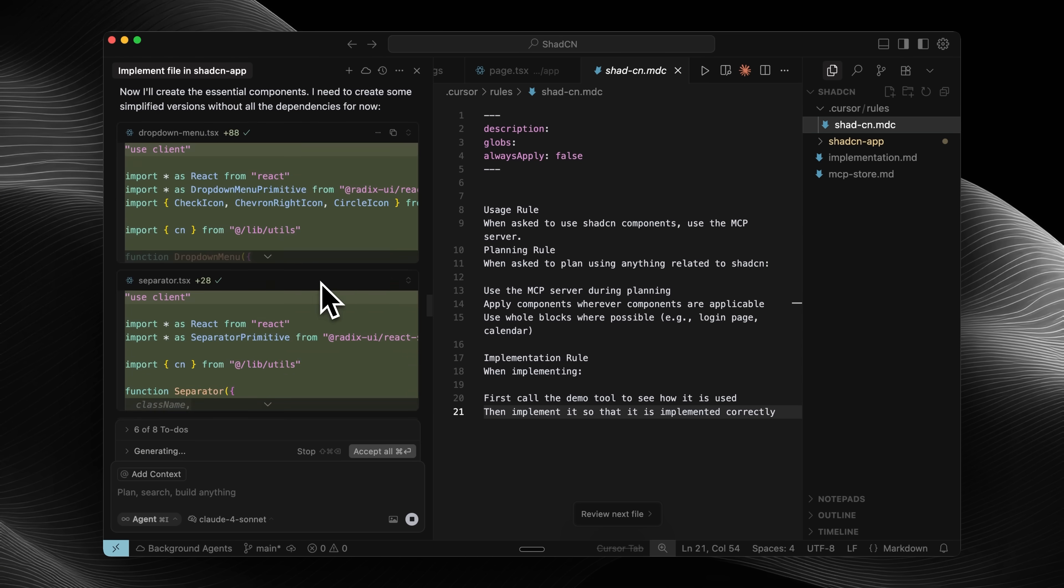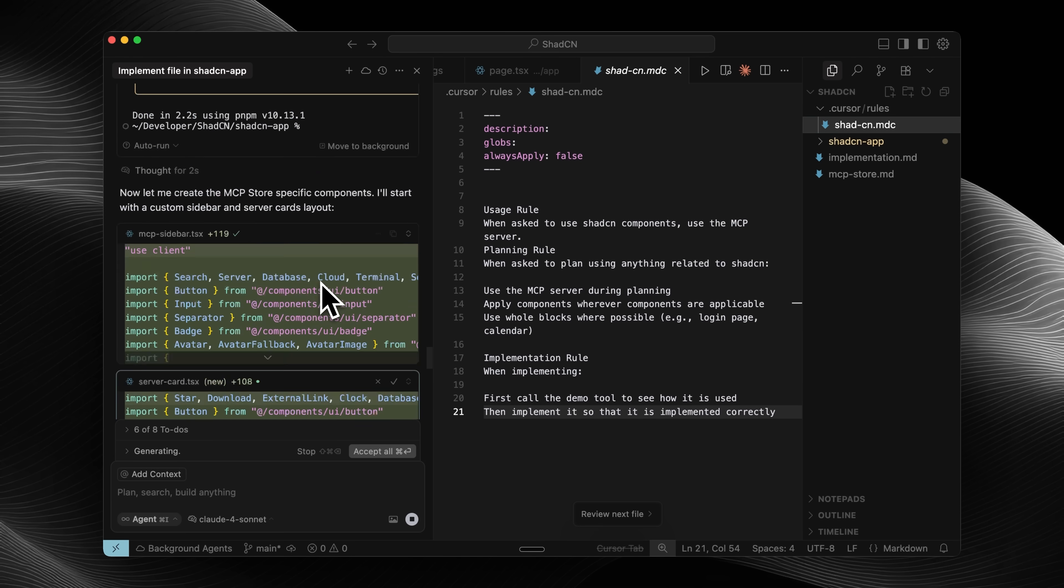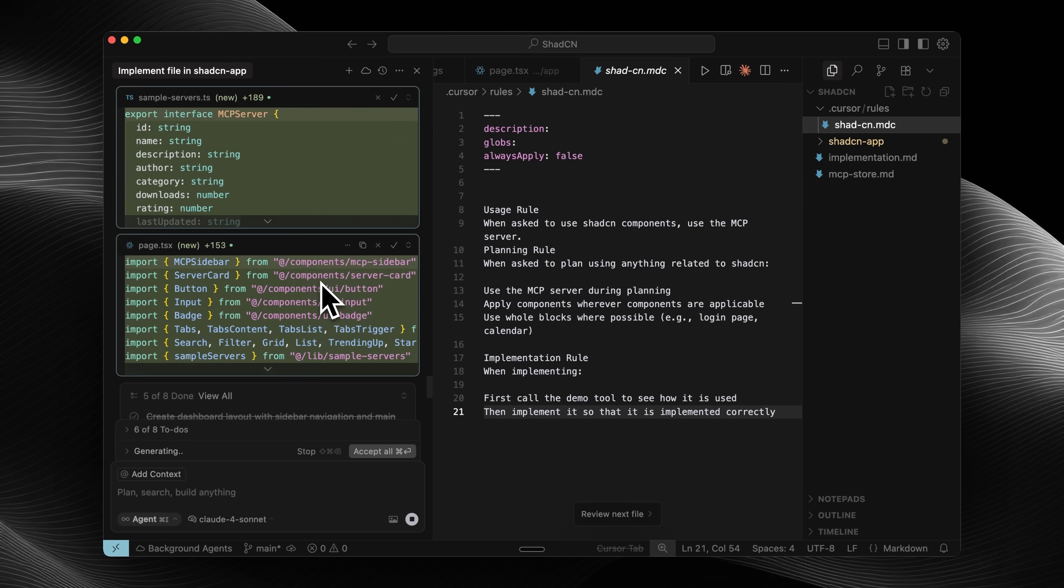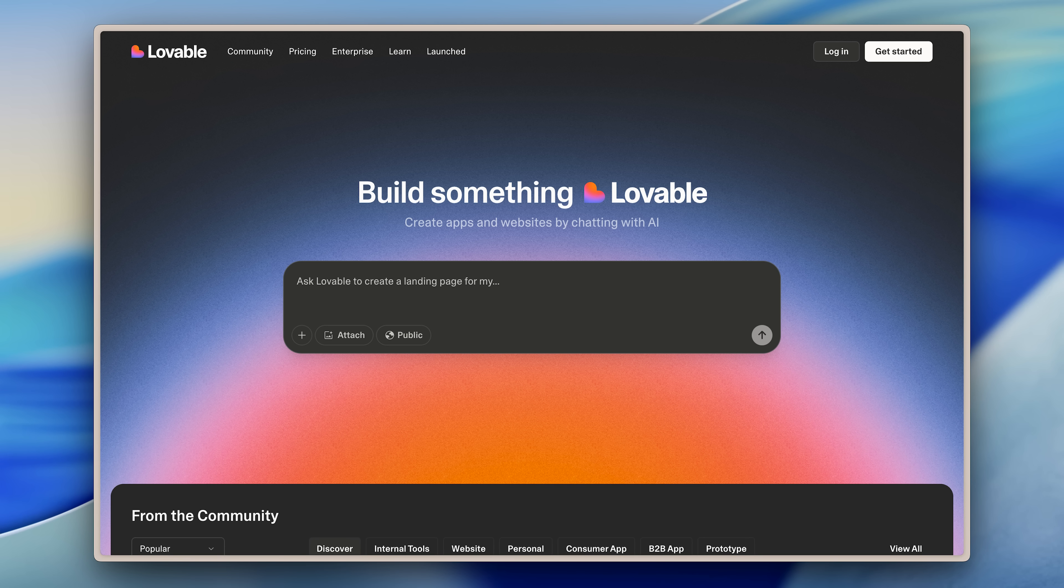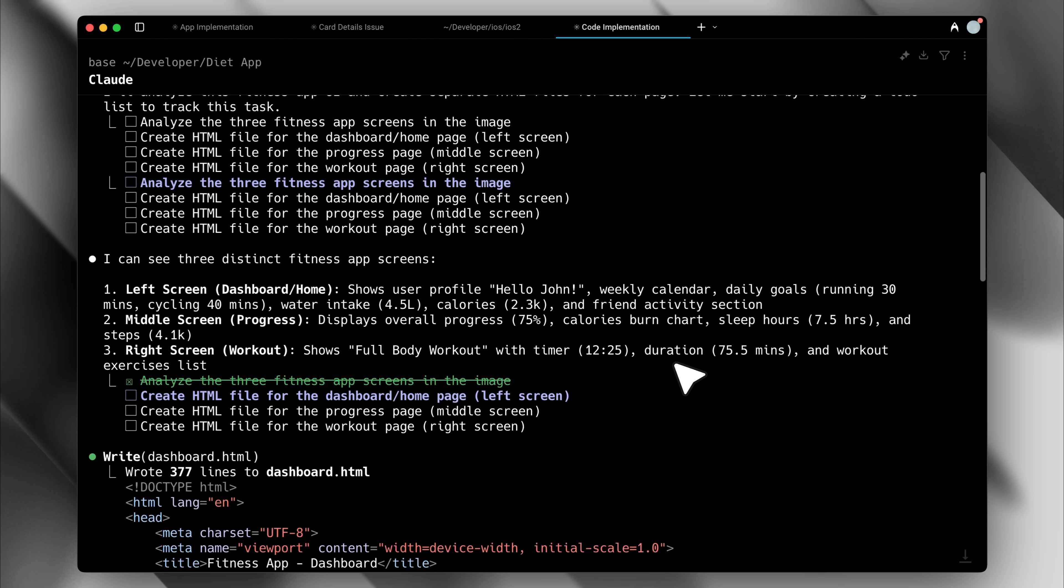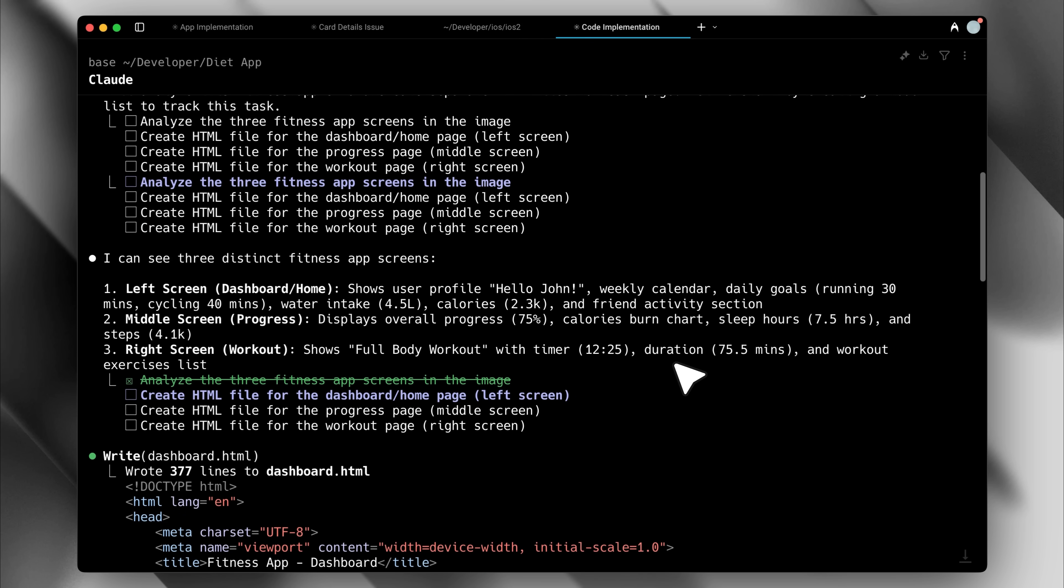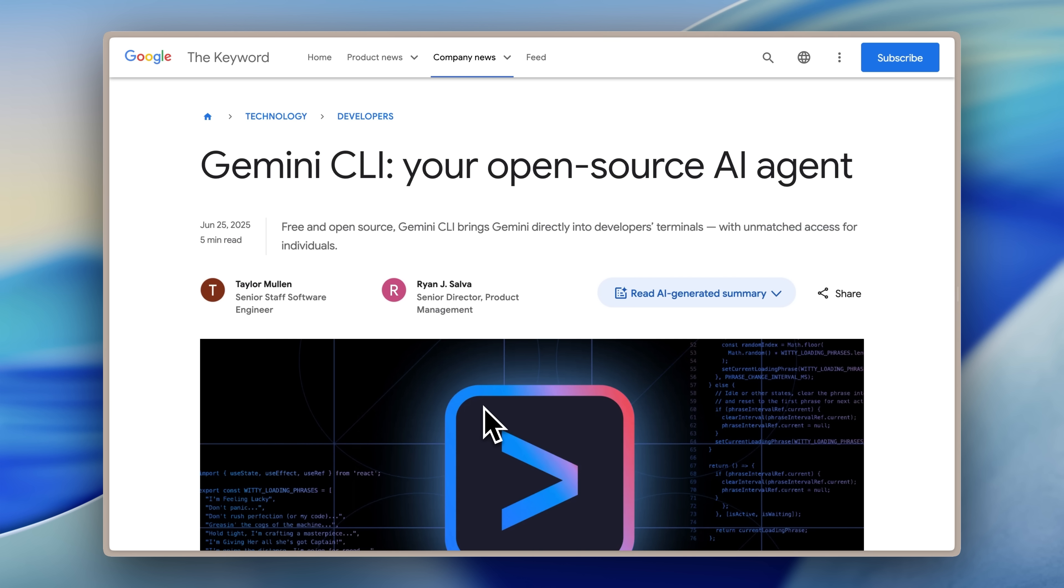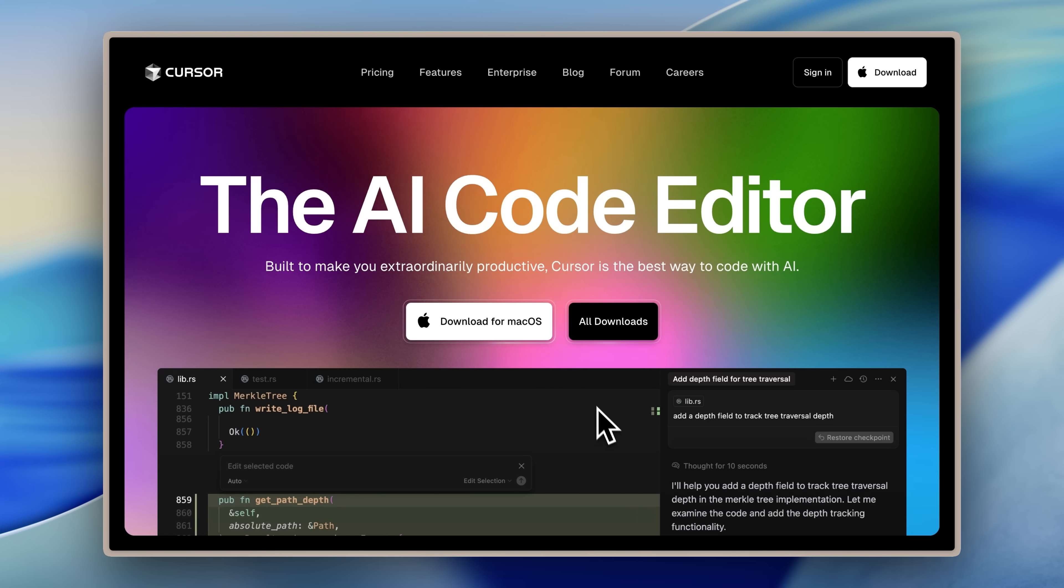In my opinion, the best coding tool you can use is Cursor AI. The reason is it gives you way more control than web-based builders like Lovable or Bold.new, while being much more beginner-friendly than Claude Code or Gemini CLI.